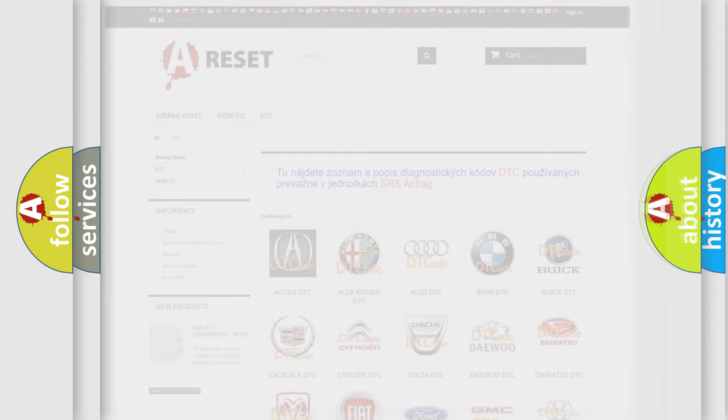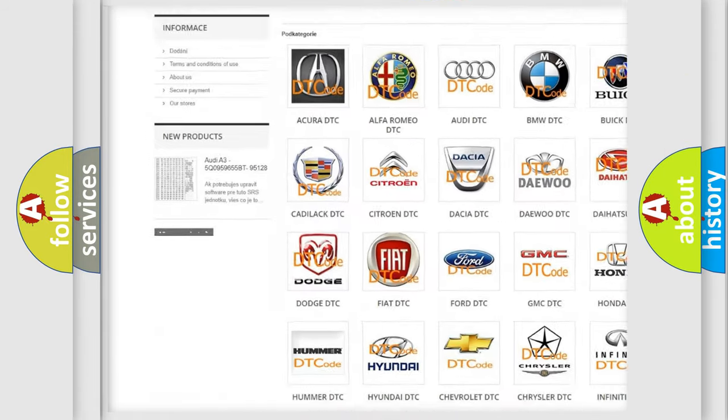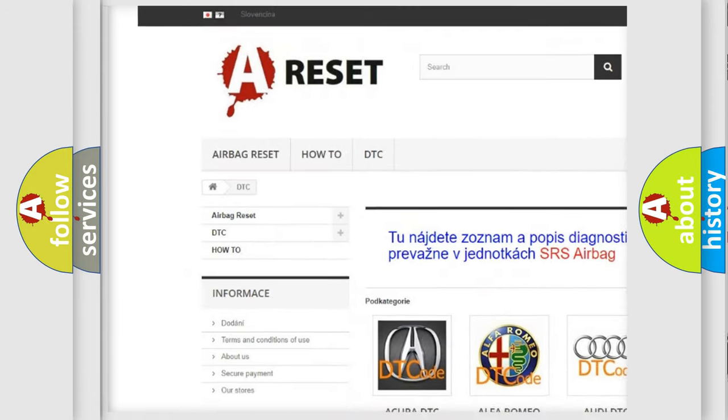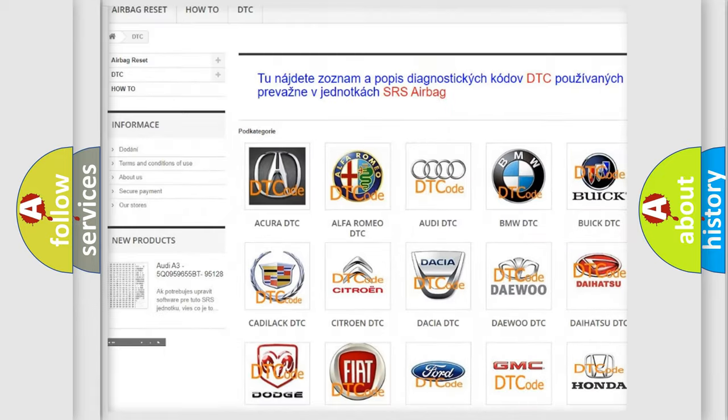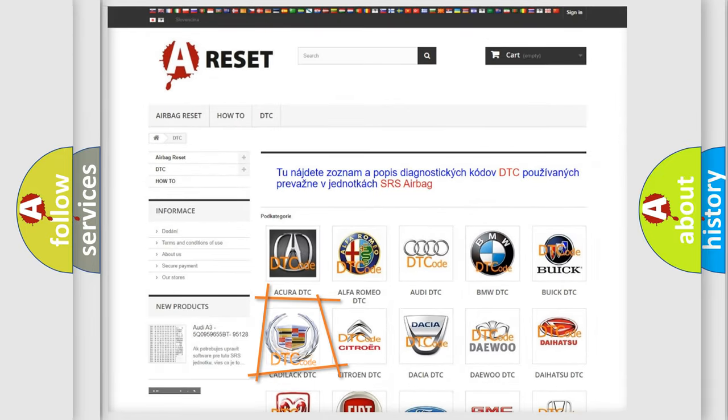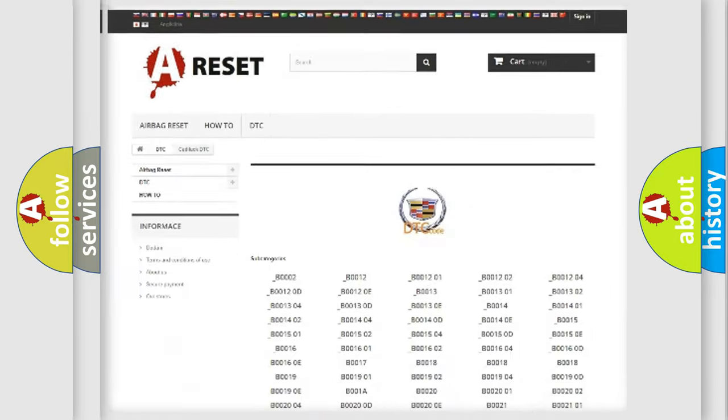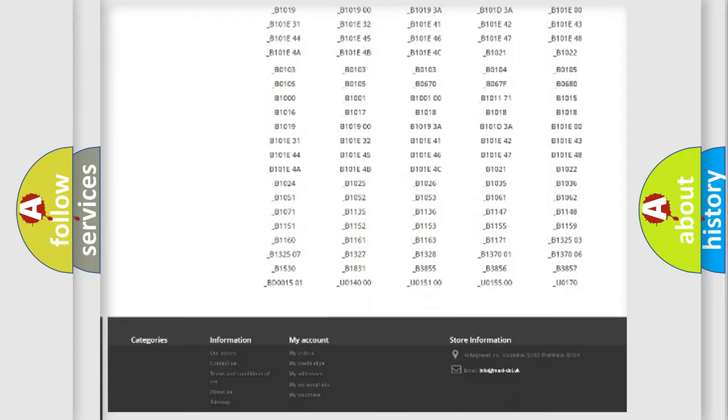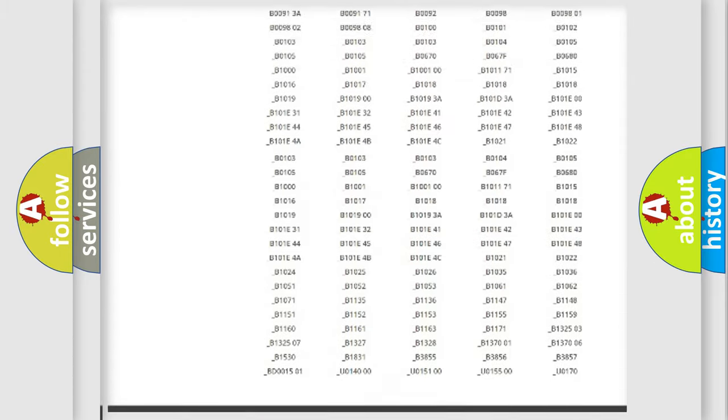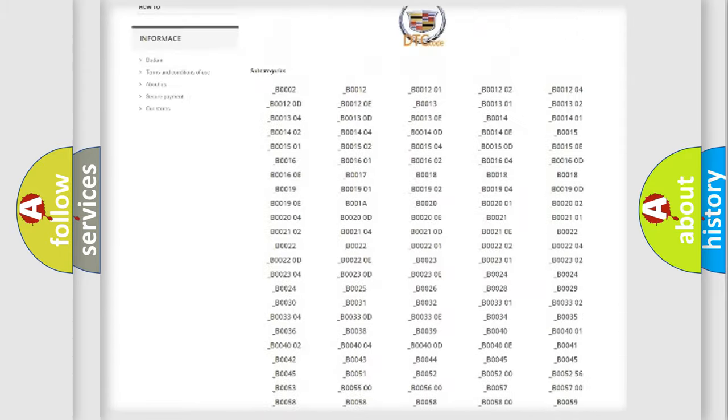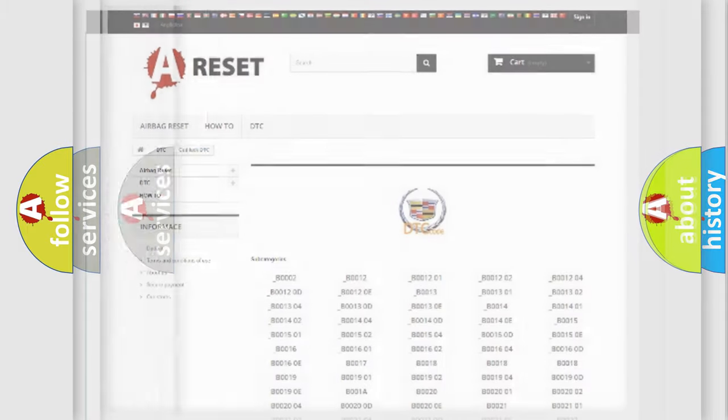Our website airbagreset.sk produces useful videos for you. You do not have to go through the OBD2 protocol anymore to know how to troubleshoot any car breakdown. You will find all the diagnostic codes that can be diagnosed in Cadillac vehicles.